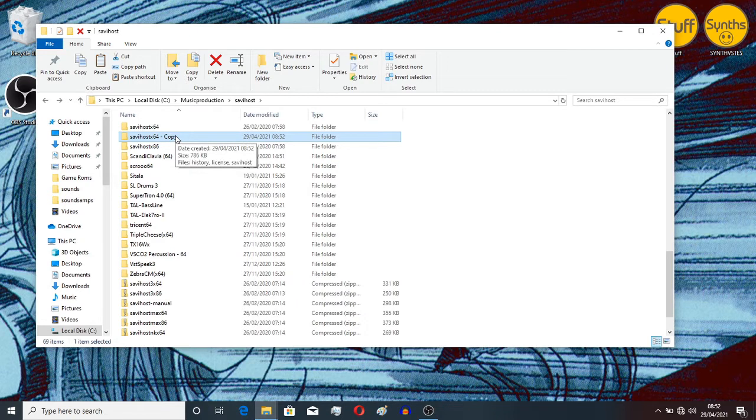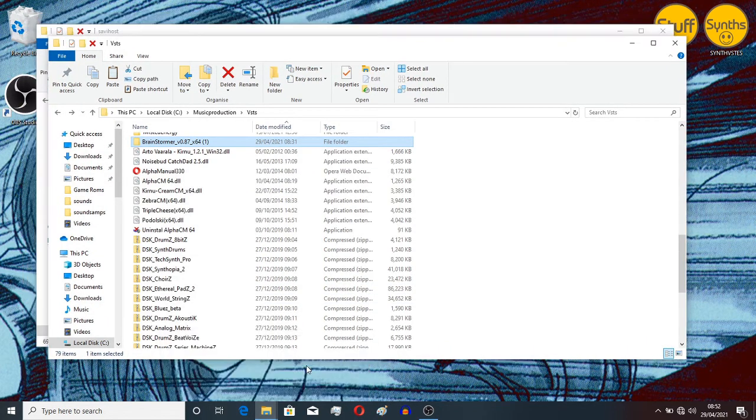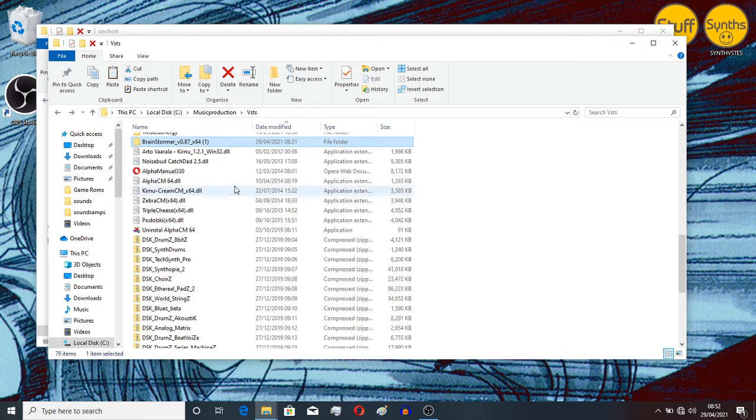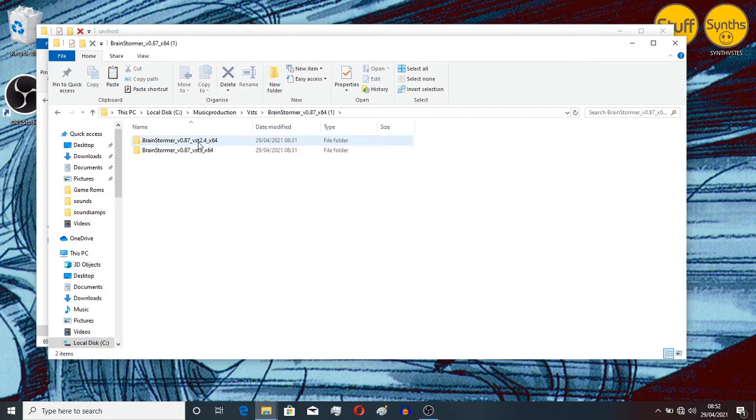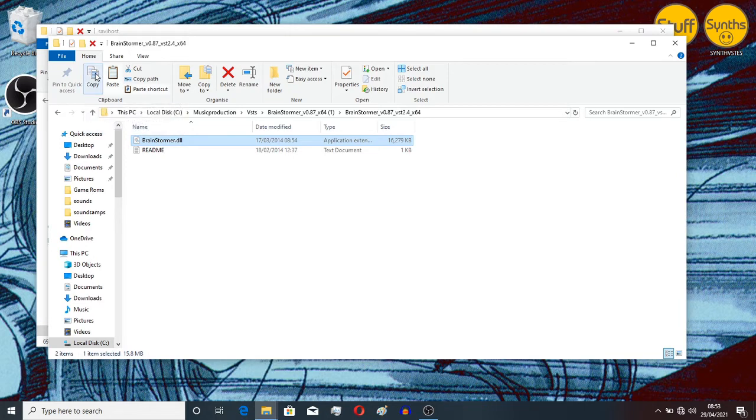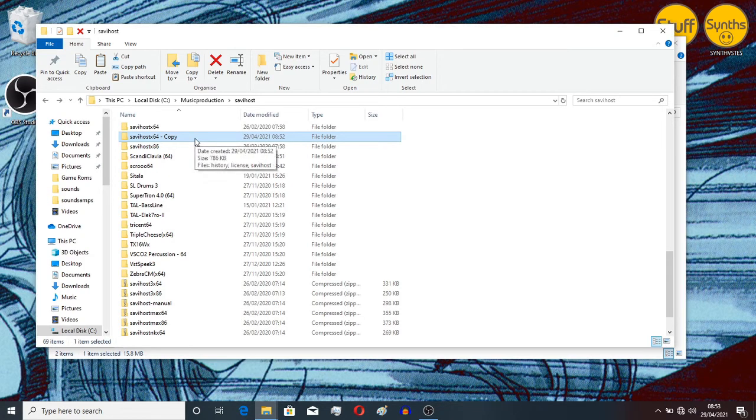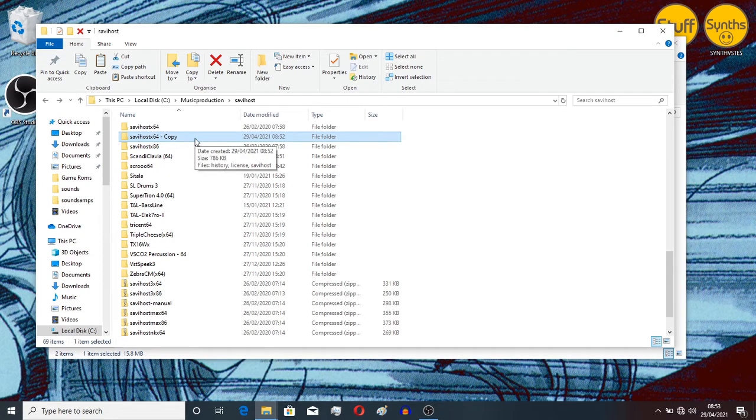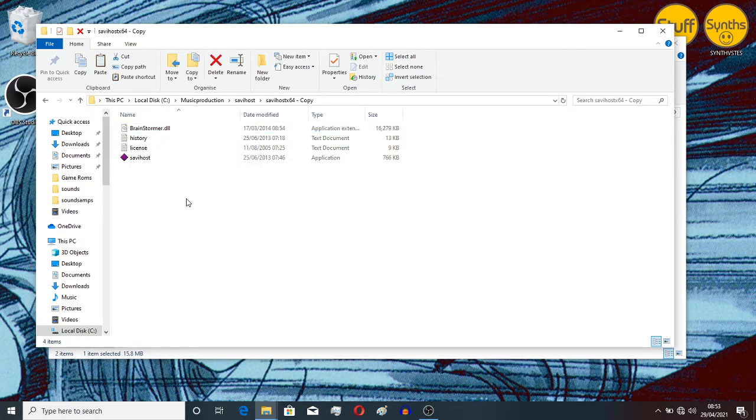The next thing we want to do is find our VST that we downloaded. It was just Brainstormer. Hope it's as good as it sounds. We double-click on there. Now what we want to do is copy this DLL file. Copy that, we go back over to our SavvyHost copy file folder.